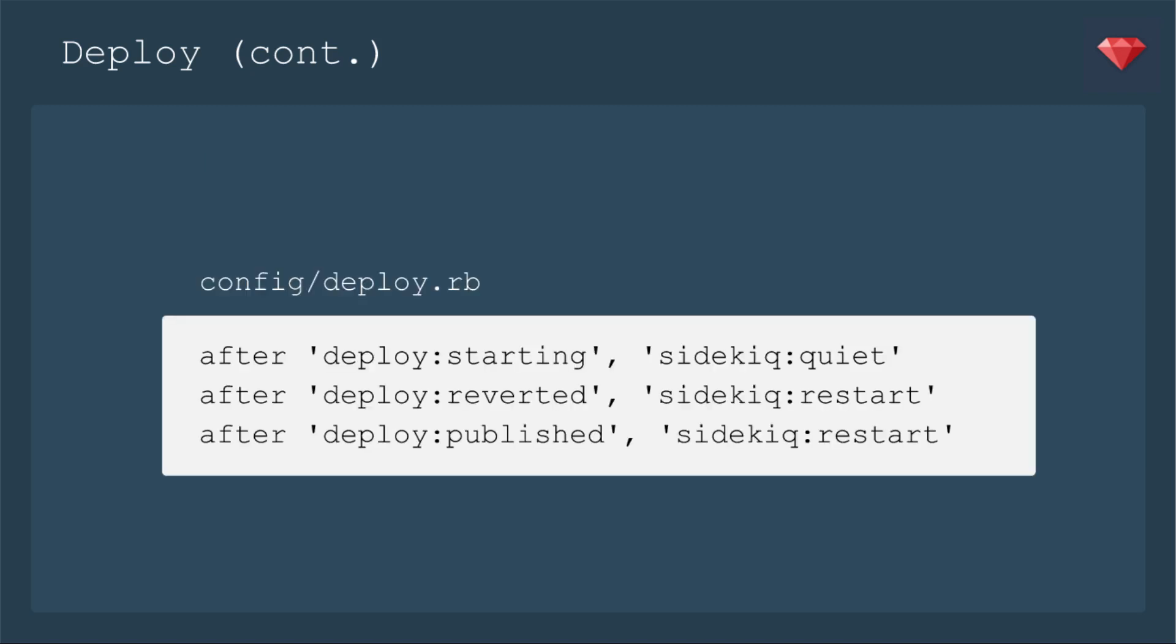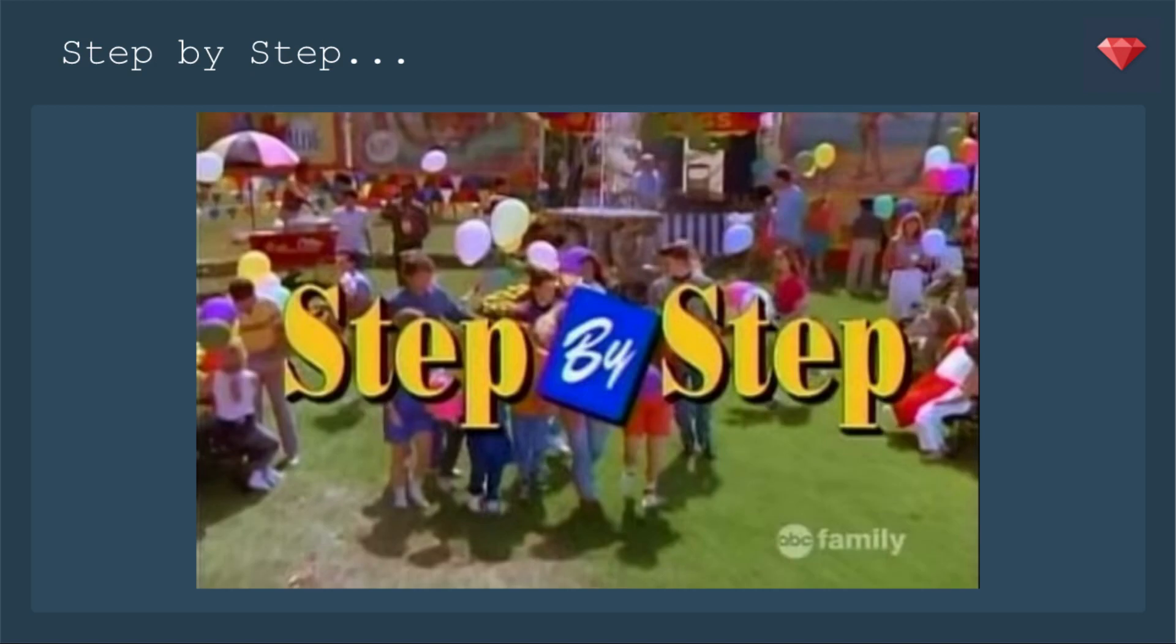Okay, continuing the script, you do need to have in your deploy.rb these calls: after deploy:starting you quiet sidekiq, then after deploy:reverted, just in case something happened, you want to restart it. And after deploy:published, you want to restart sidekiq. Okay, right? That's a lot. So go and do all of that.